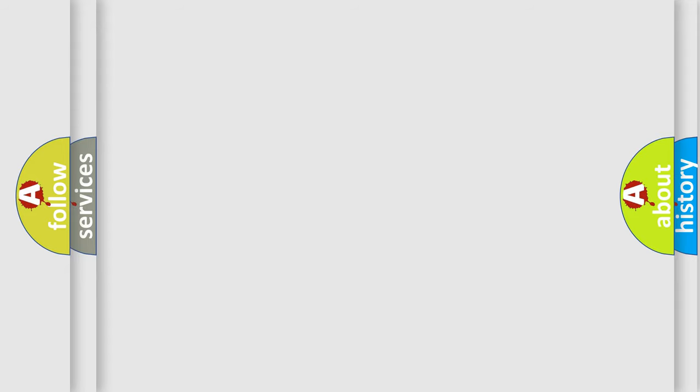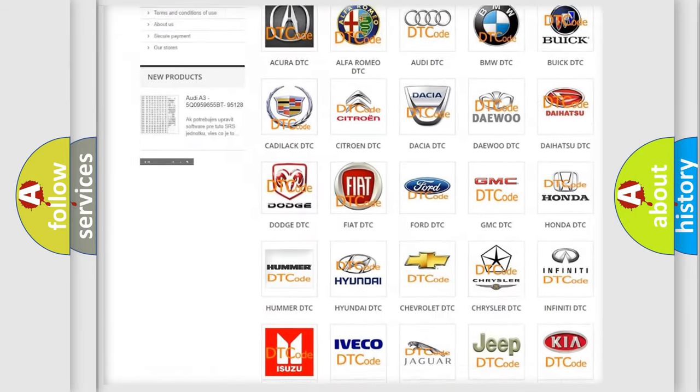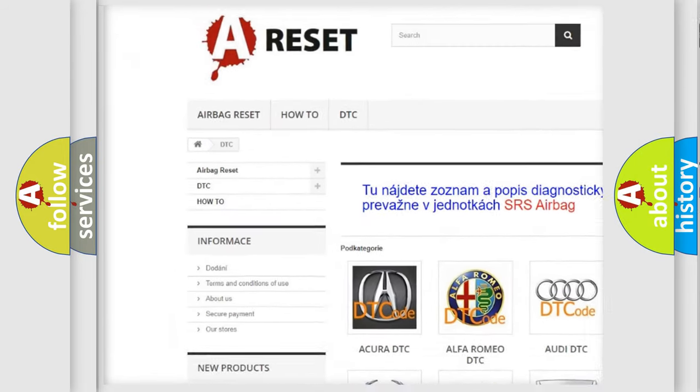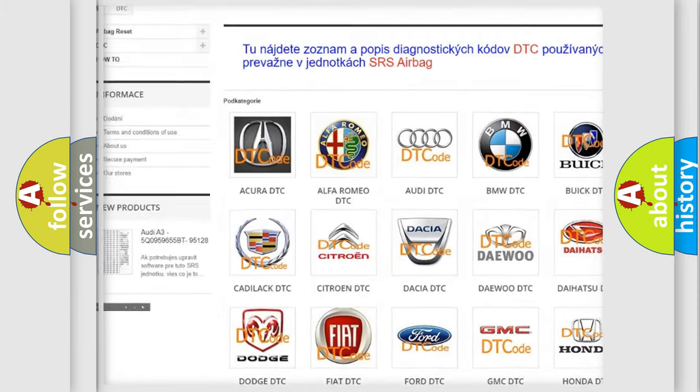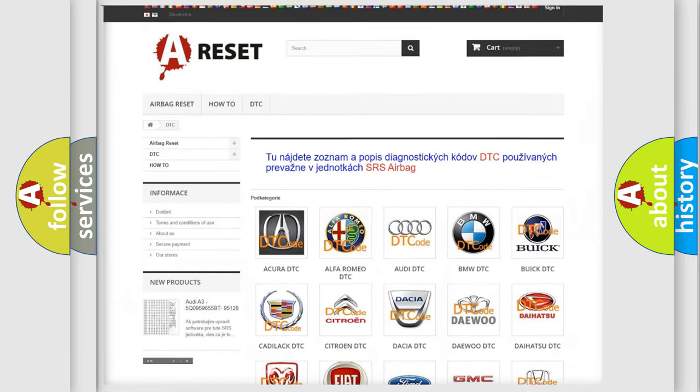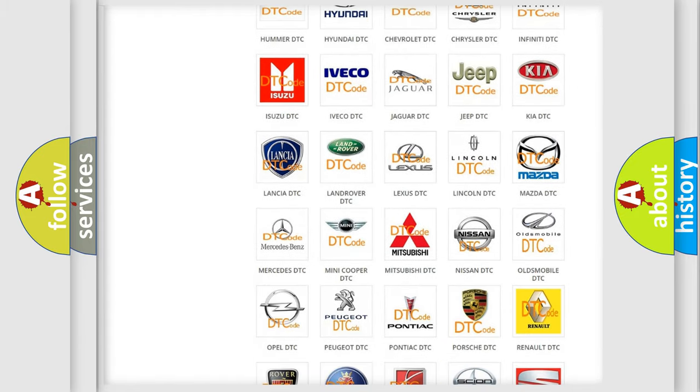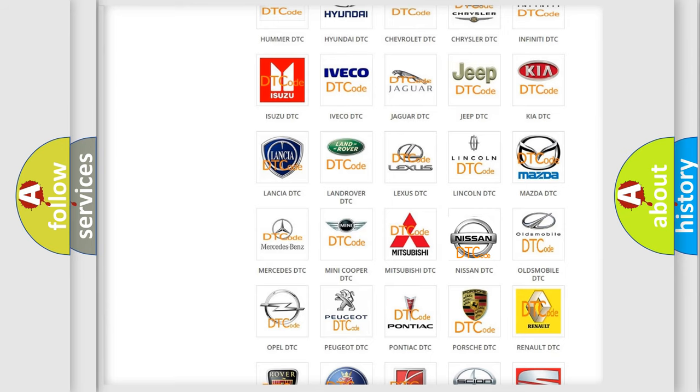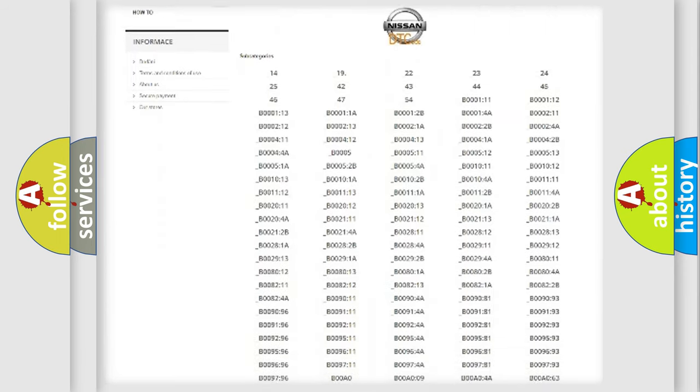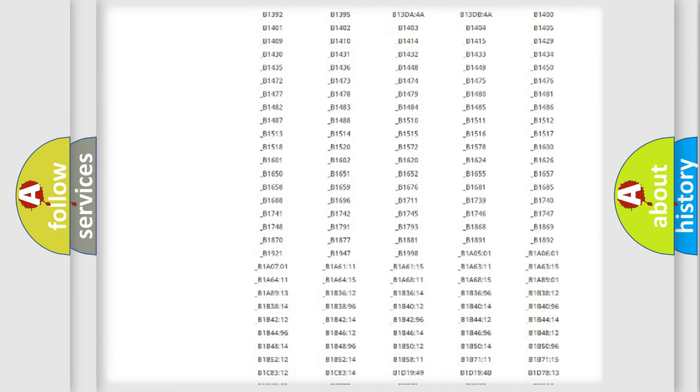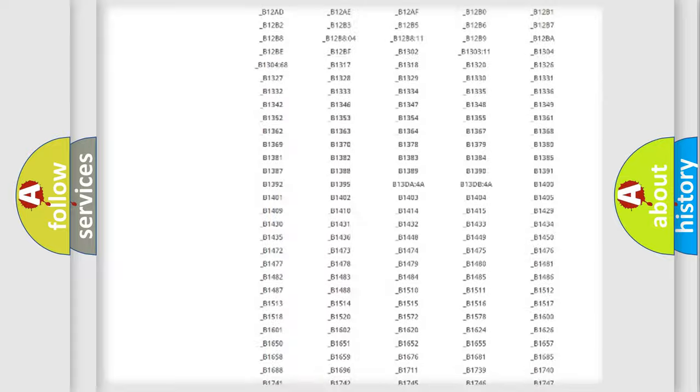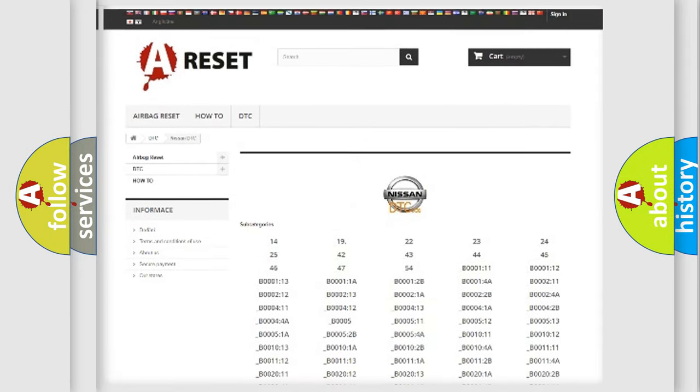Our website airbagreset.sk produces useful videos for you. You do not have to go through the OBD2 protocol anymore to know how to troubleshoot any car breakdown. You will find all the diagnostic codes that can be diagnosed in Nissan vehicles.